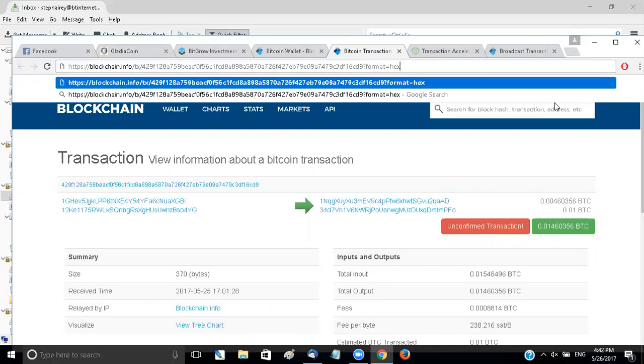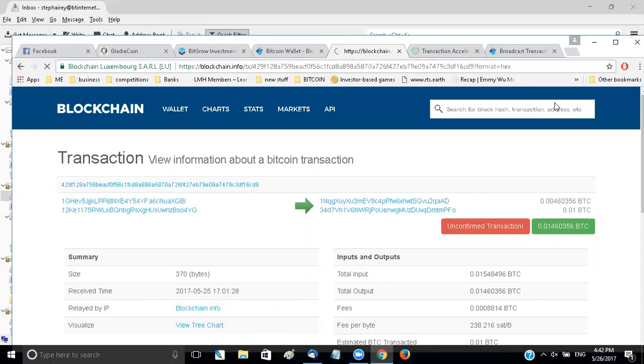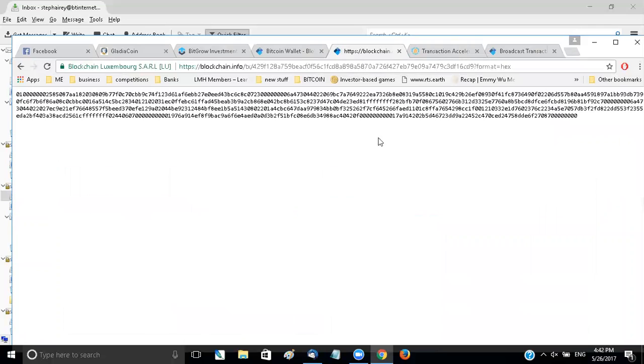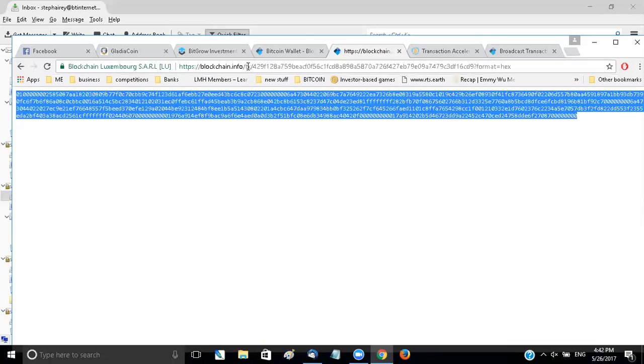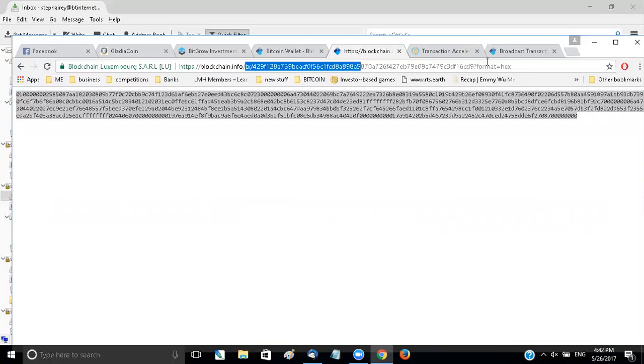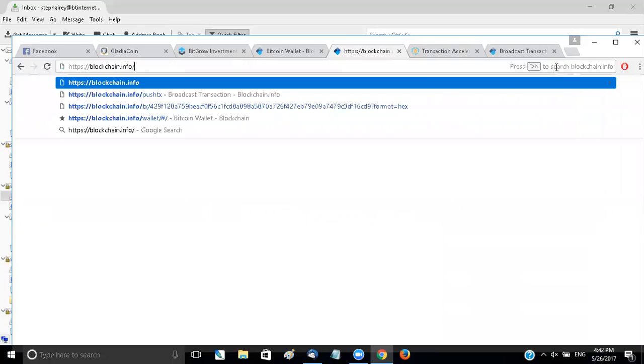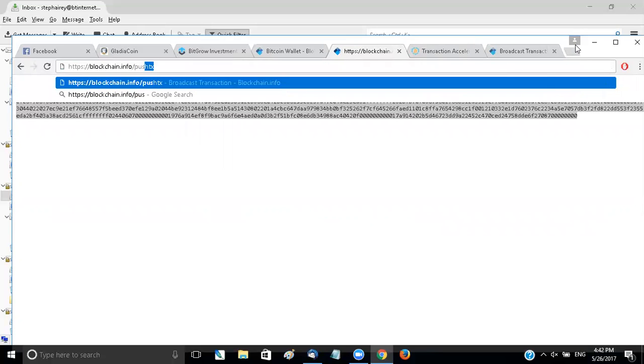Hit enter and it comes up with code. Don't ask me what the code is, but it comes up with code. You highlight that, copy it and then if you go blockchain.info slash, take off the numbers, put push tx.